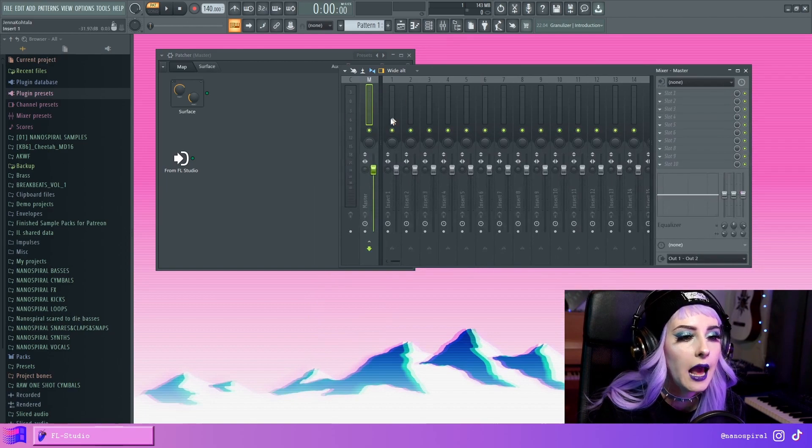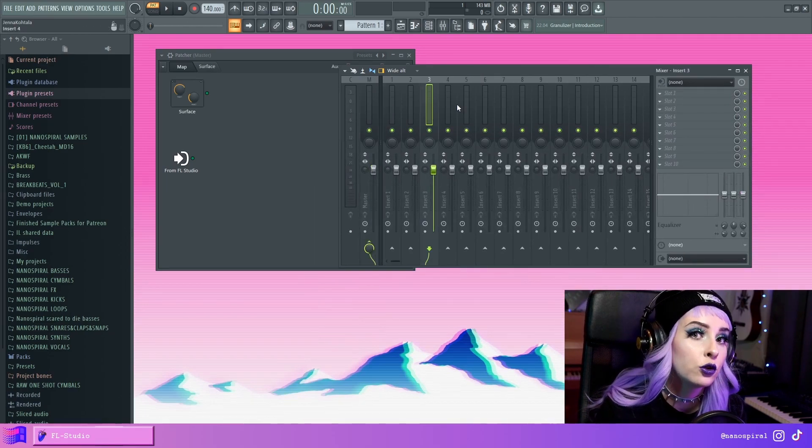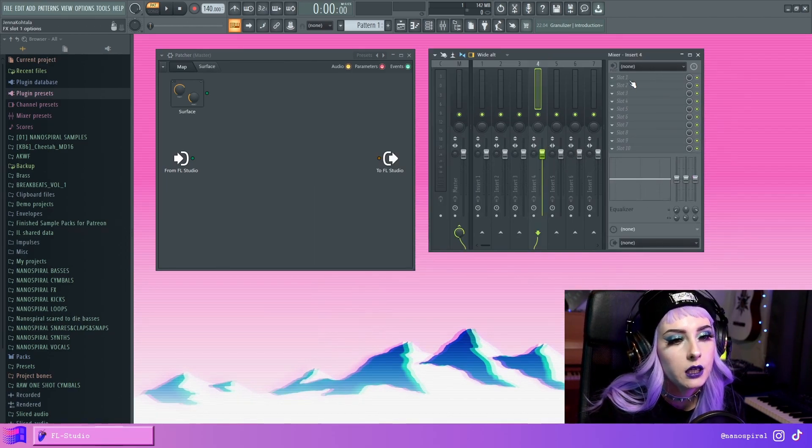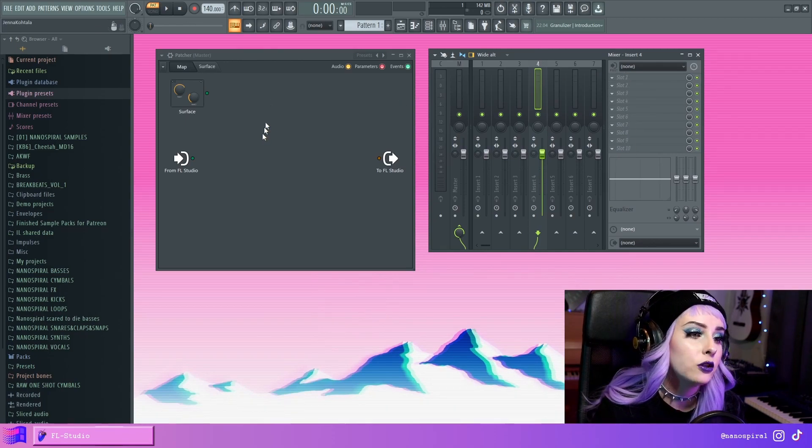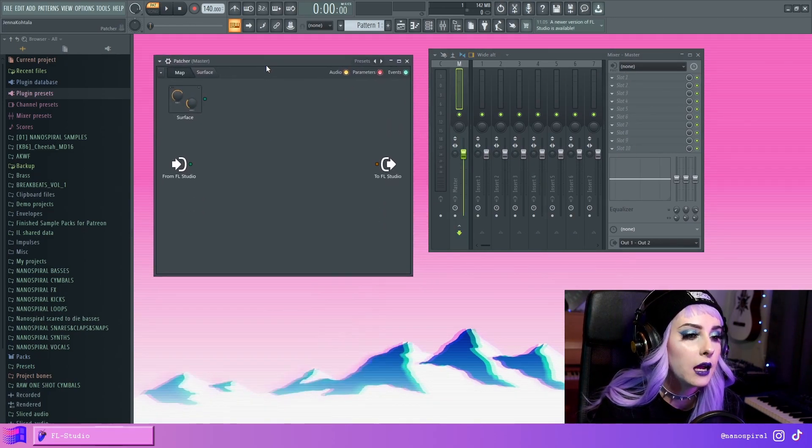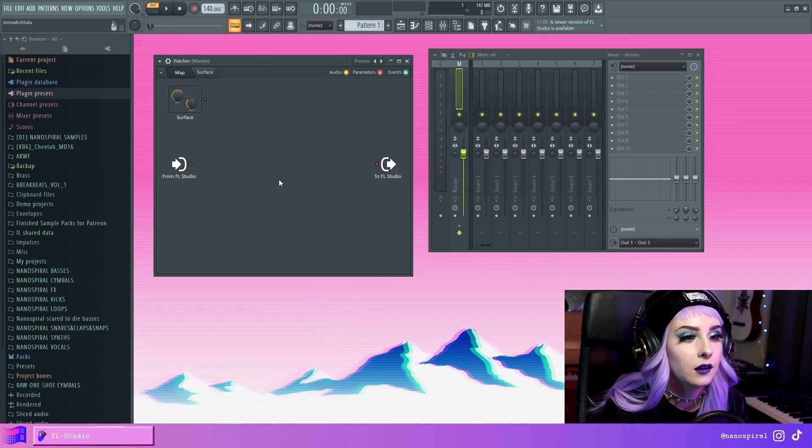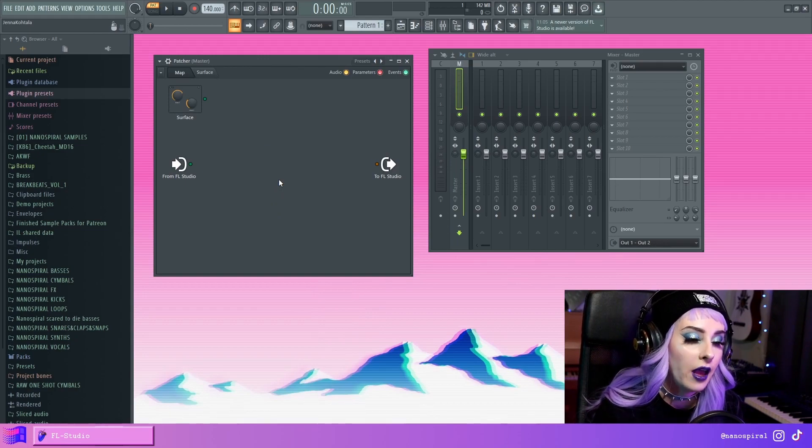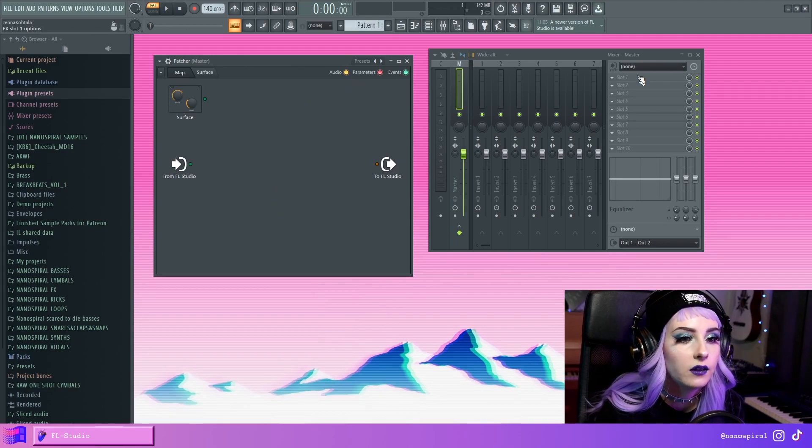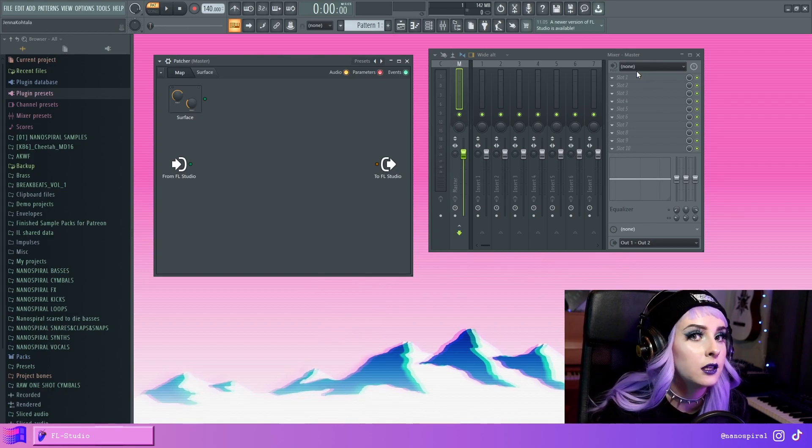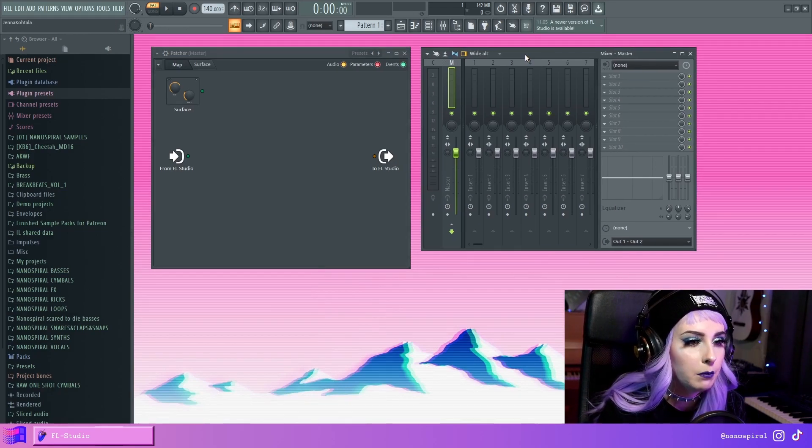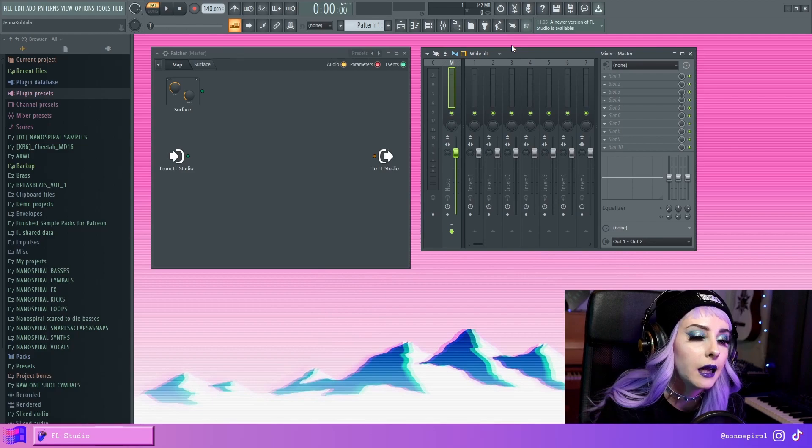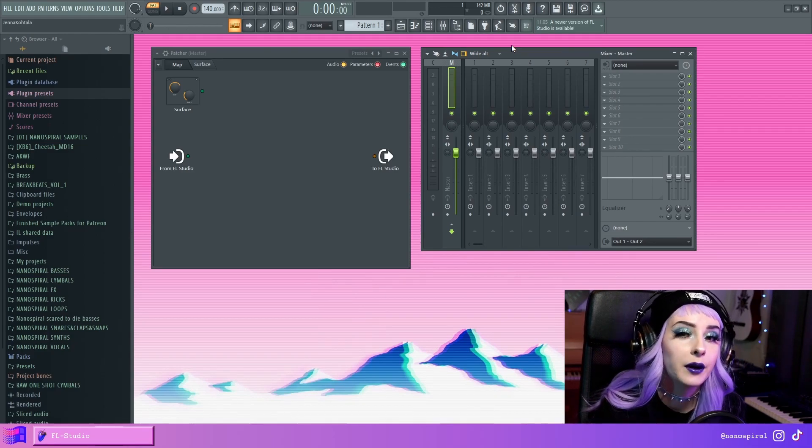And you can add patches in the mixer tracks as well. So here you can see we have 10 slots, but we could have a Patcher instrument here in the channel rack, and then we could already add a lot of effects in here. So then we have even more room left on the mixer.